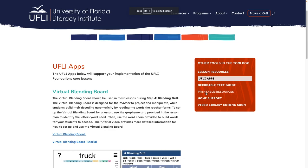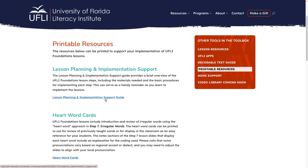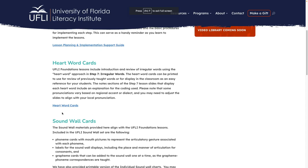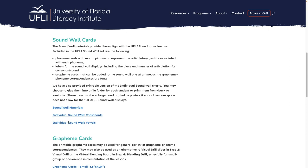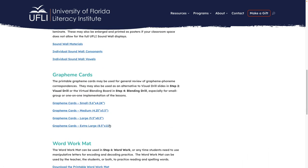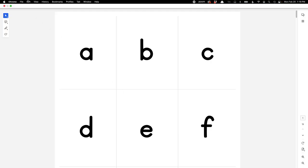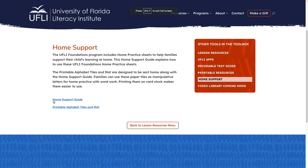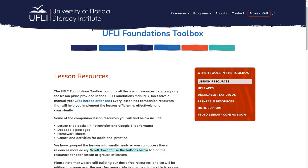Then we have this printable resources section here, lesson planning and implementation support guide. So this is essentially like a cheat sheet for what was in the teacher guide. Then we have the heart word cards. These are our irregular word cards. We have sound wall materials, individual and for the classroom. We have grapheme cards. These are printable. You can use these for your visual drills. We have the word work mat. And then we have printable alphabet tiles. This home support guide is just a cheat sheet. And then the printable alphabet tile. This video library is coming soon. So that is a wrap on the tour of the UFLY Foundations toolbox.